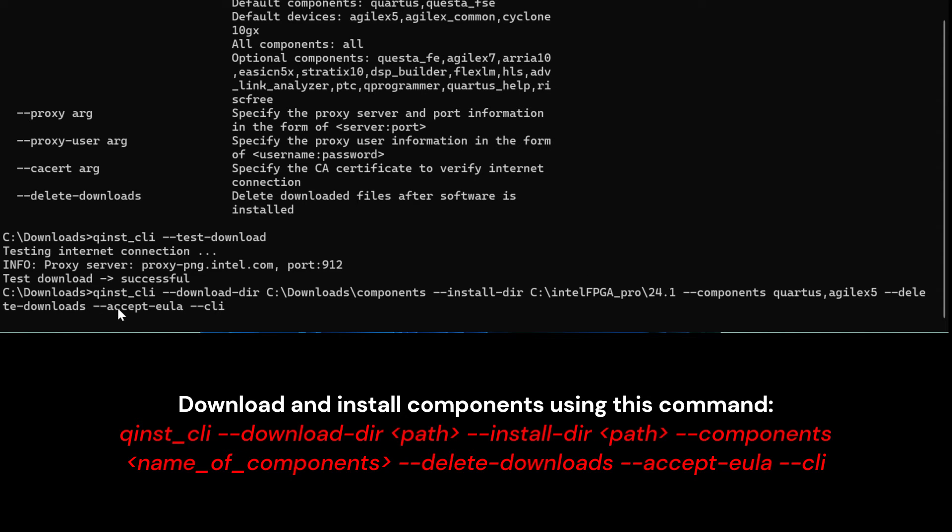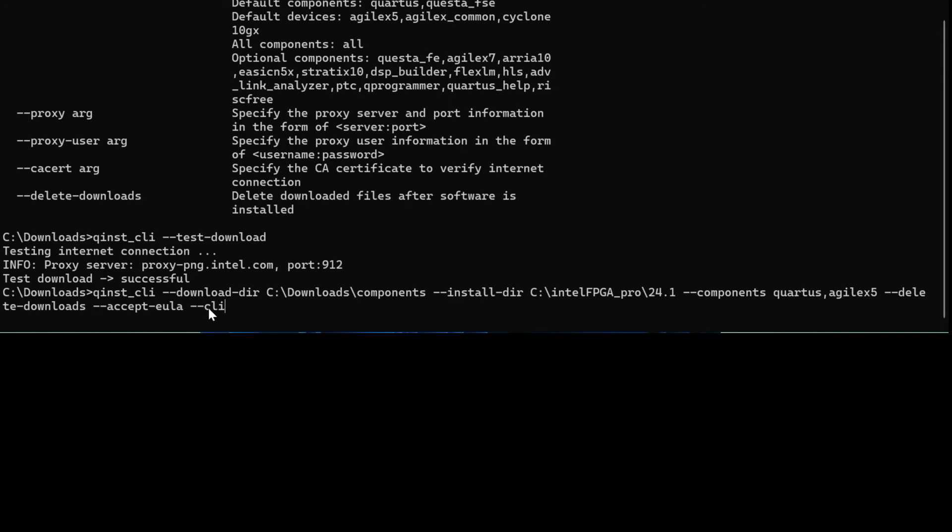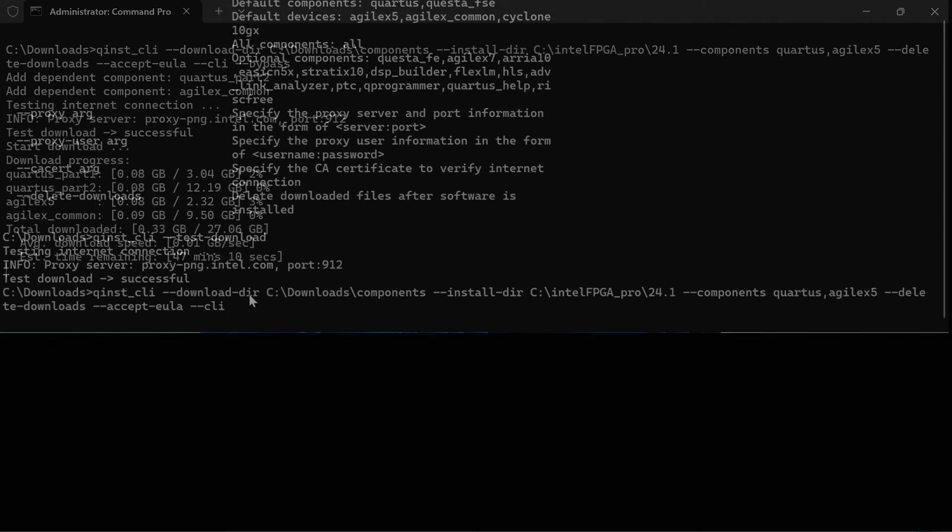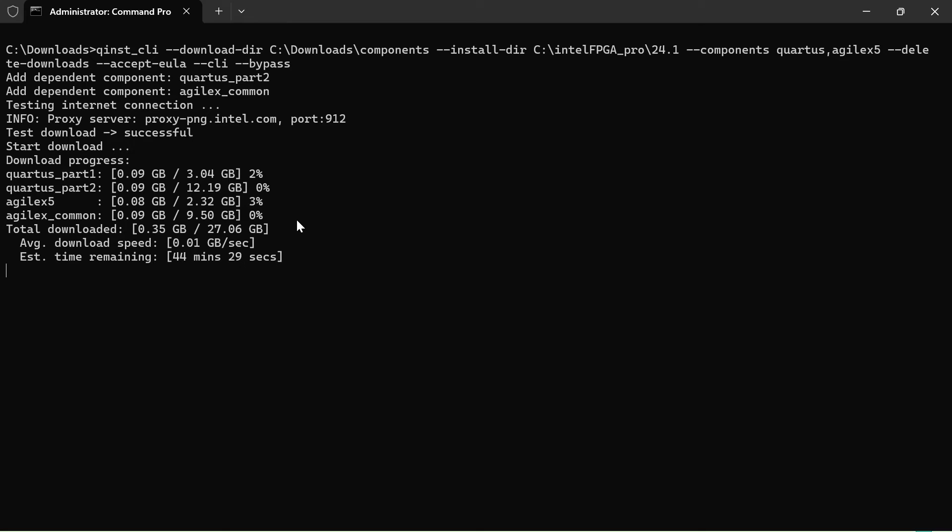Before you accept EULA, please view the end user license agreement. And to run this command, end it with cli.